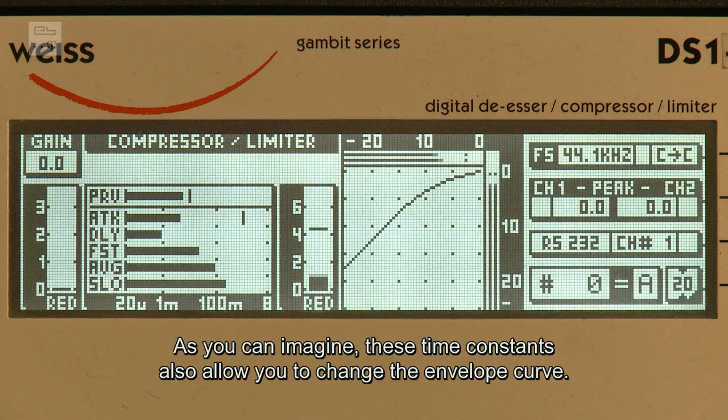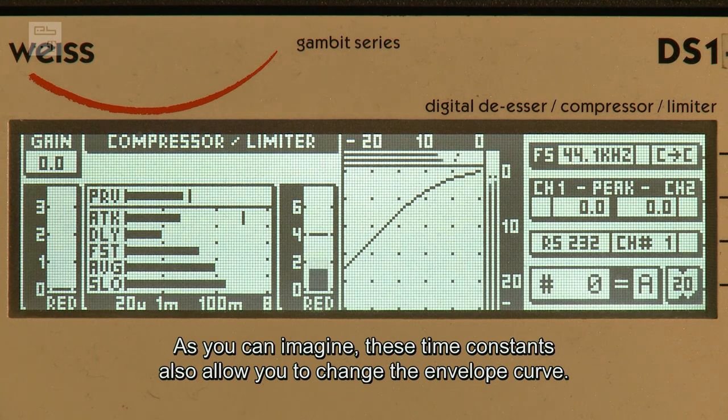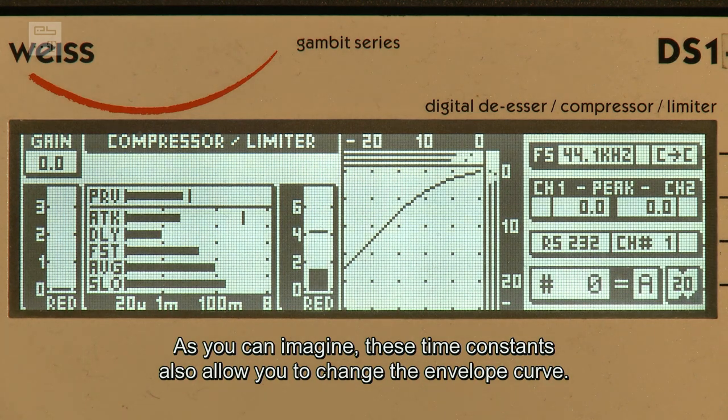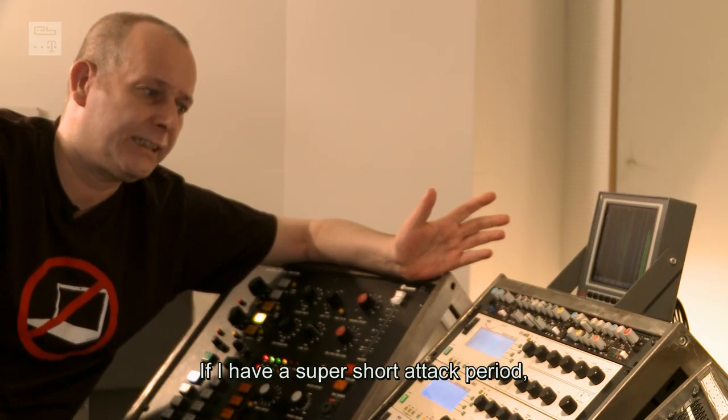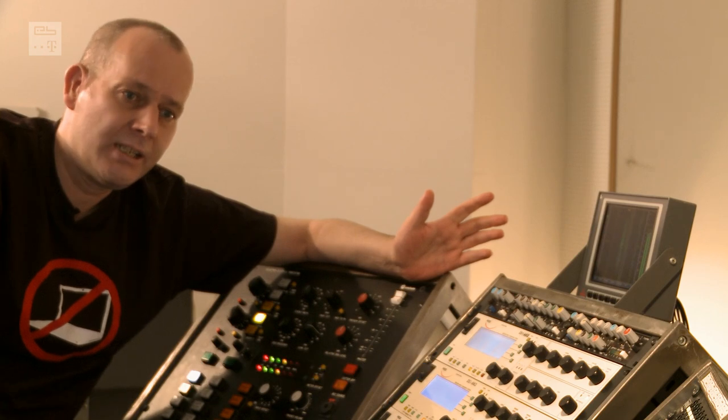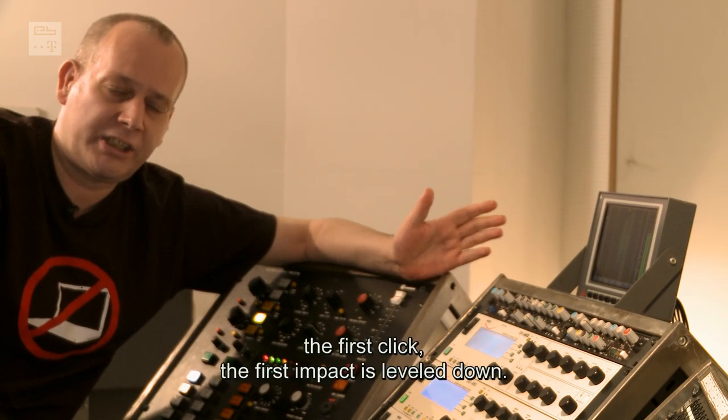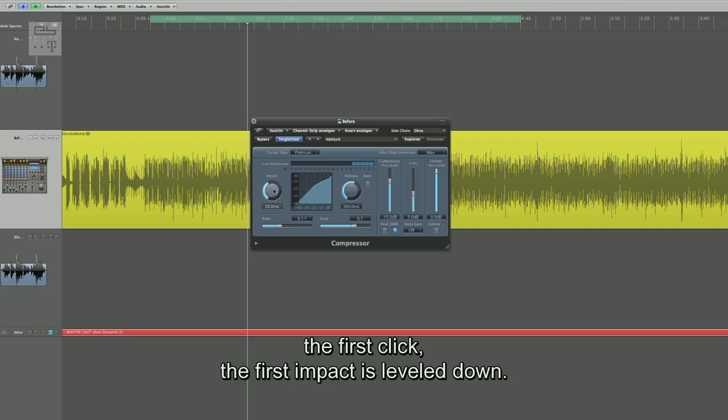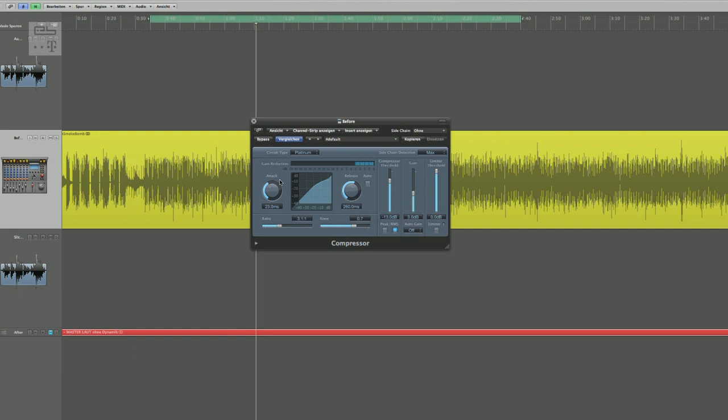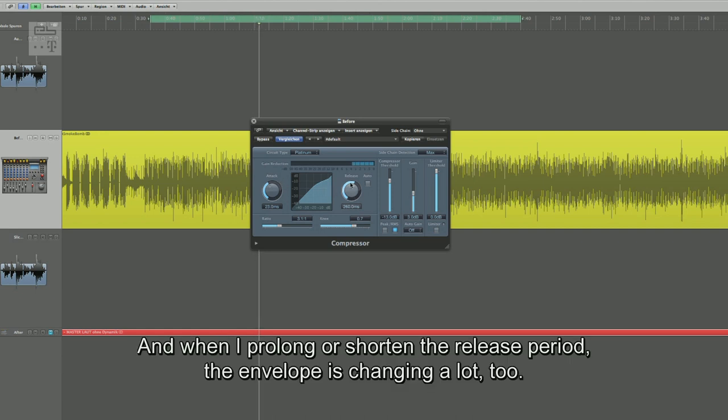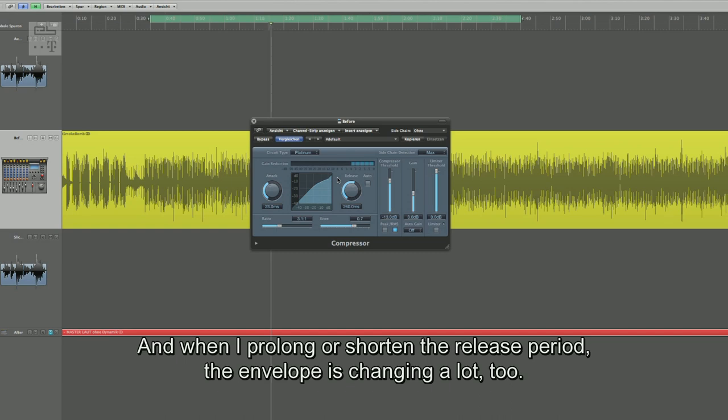Und mit diesen Zeitkonstanten kann man natürlich auch die Hüllkurve verformen. Wenn ich eine super kurze Attack-Zeit habe, wird halt auch der erste Klick, der erste Anschlag schon runter geregelt. Und wenn ich die Release länger oder kürzer mache, verändert sich die Hüllkurve eben auch sehr stark.